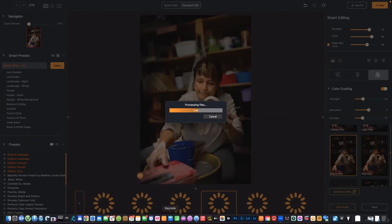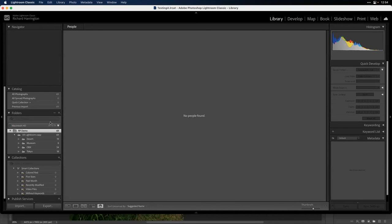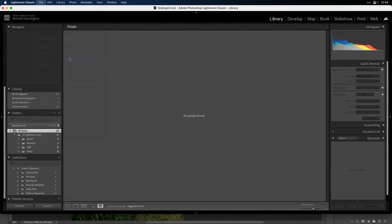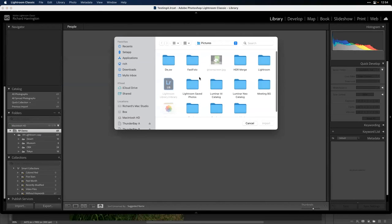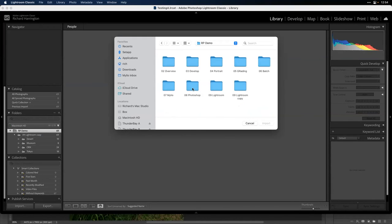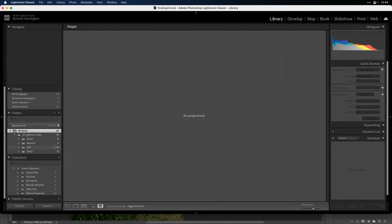Let me show you Lightroom now. So File > Import — I'm going to bring in some photos. Looks like I already brought those in, even easier. You have two options when working with Lightroom.